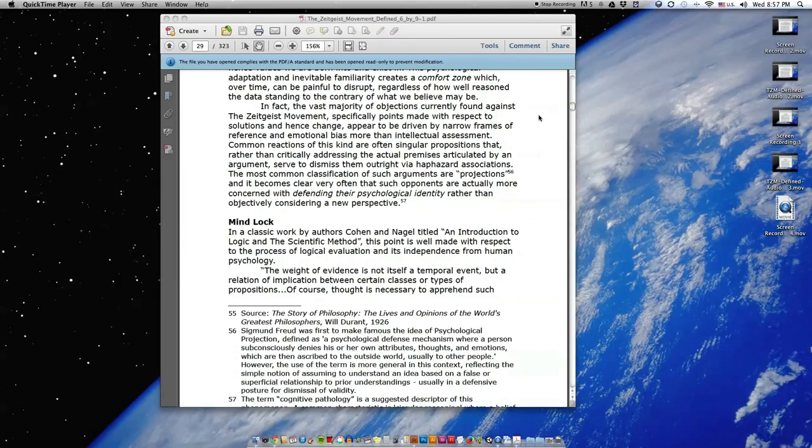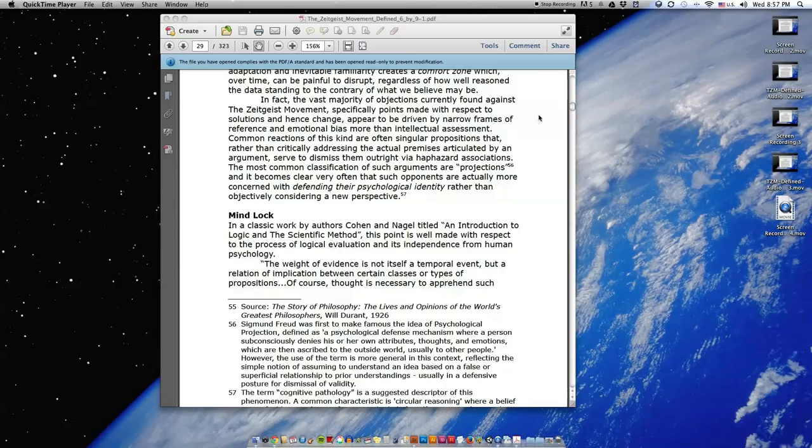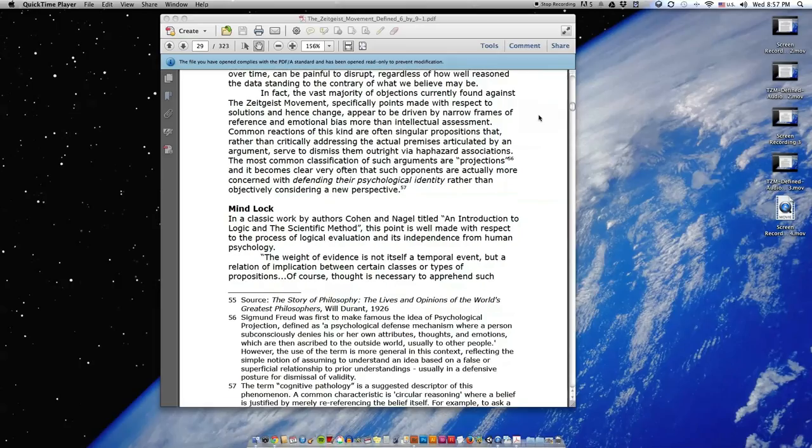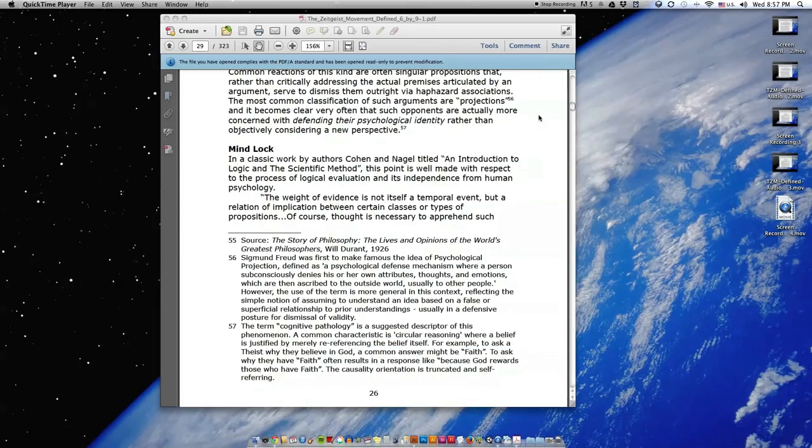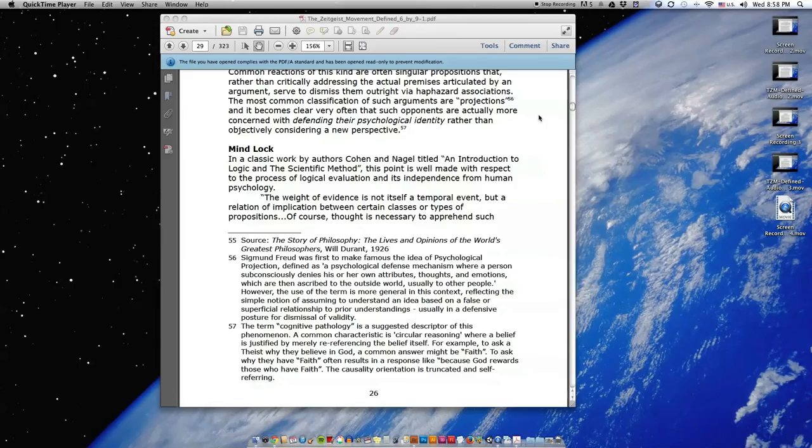In fact, the vast majority of objections currently found against the Zeitgeist Movement, specifically points made with respect to solutions and hence change, appear to be driven by narrow frames of reference and emotional bias more than intellectual assessment. Common reactions of this kind are often singular propositions that, rather than critically addressing the actual premises articulated by an argument, serve to dismiss them outright via haphazard associations.